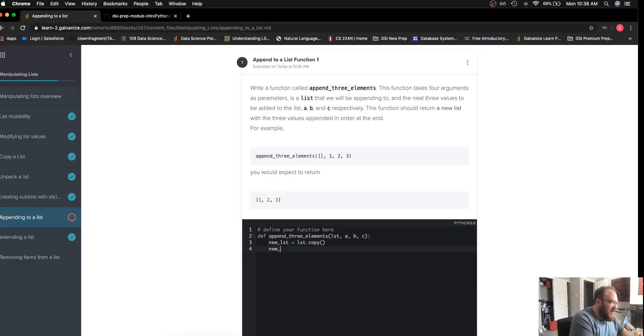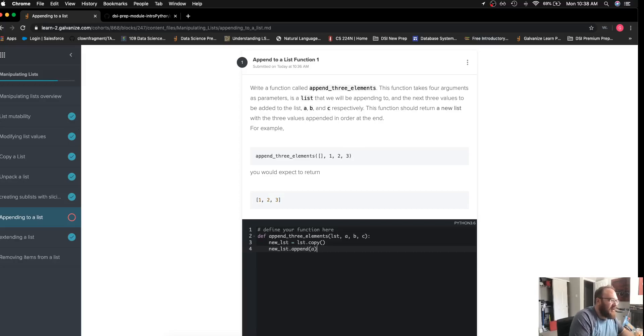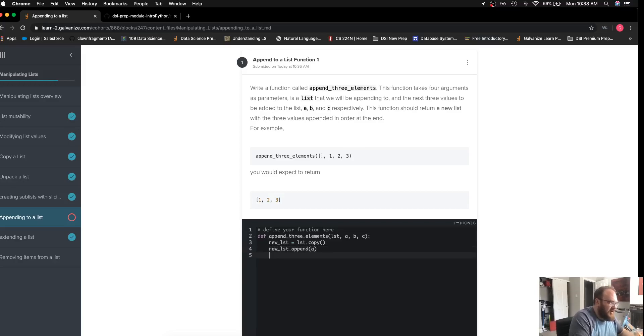The first thing I want to do is new_list.append(a), and then the rest of my code is going to look very similar to this, so I'll just take advantage of copy-paste.